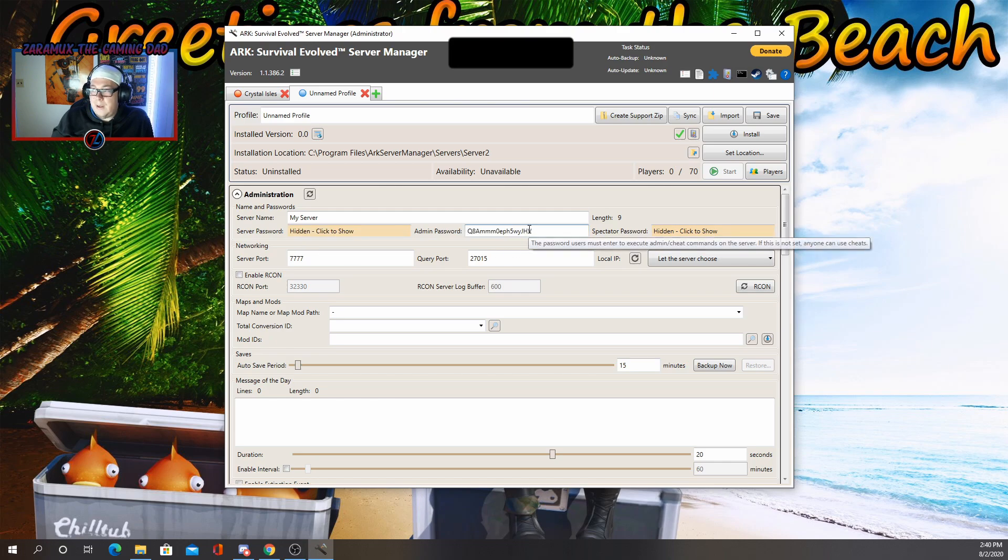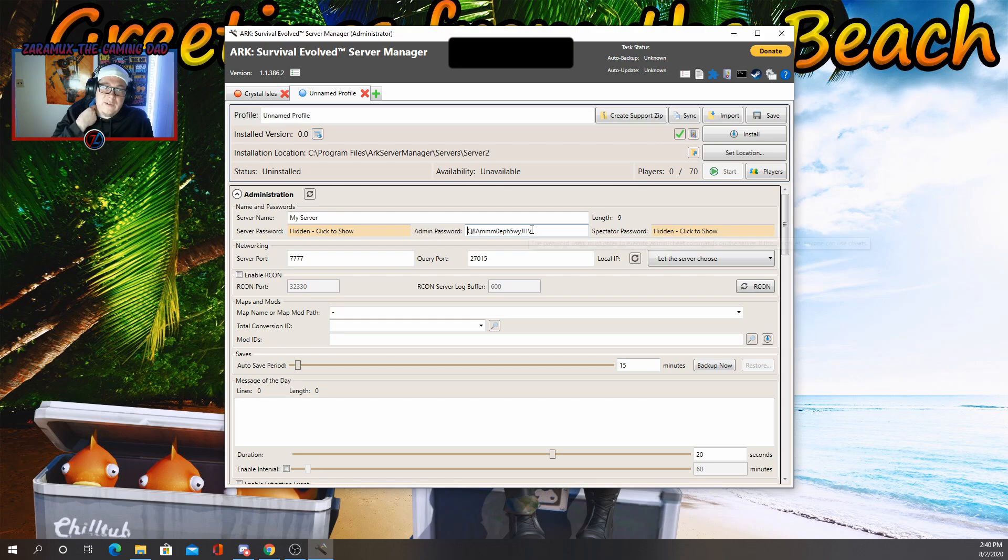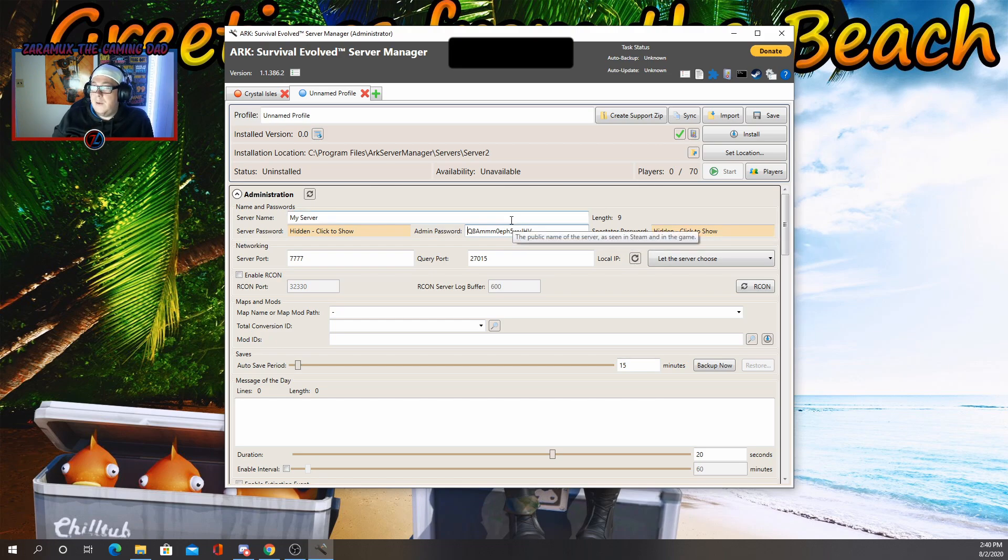The admin password is basically going to enable people to use cheats and stuff. If you don't want people to use them, set a password. If you do, you can make that blank.